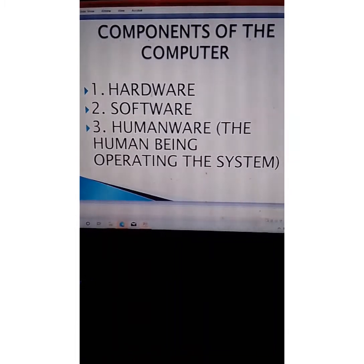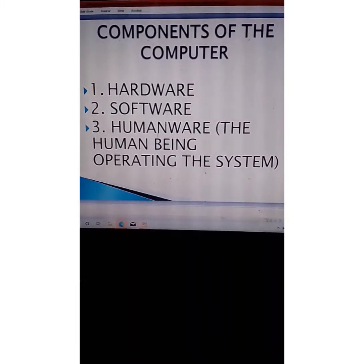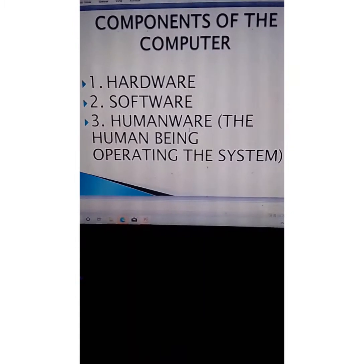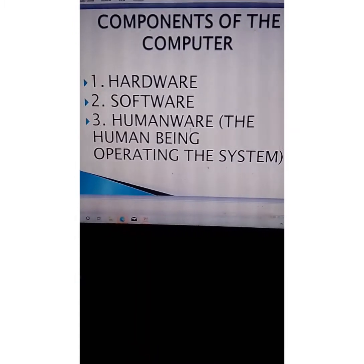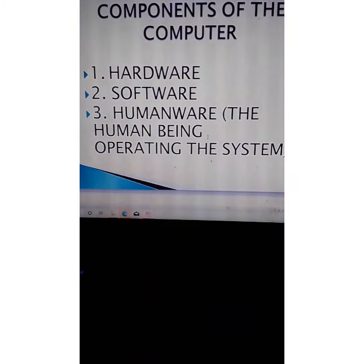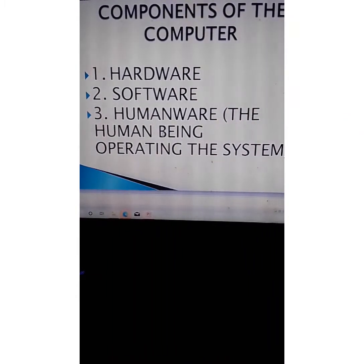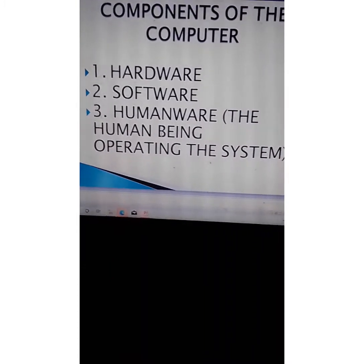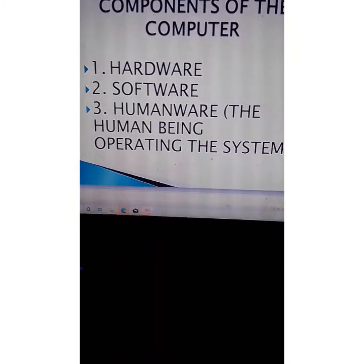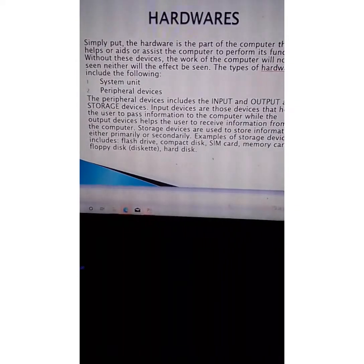The components of the computer are: the hardware, the software, and you as a human being — because it is always assumed that without a human being, the computer cannot be operated. The computer cannot operate itself. That is the reason why we include the human element.